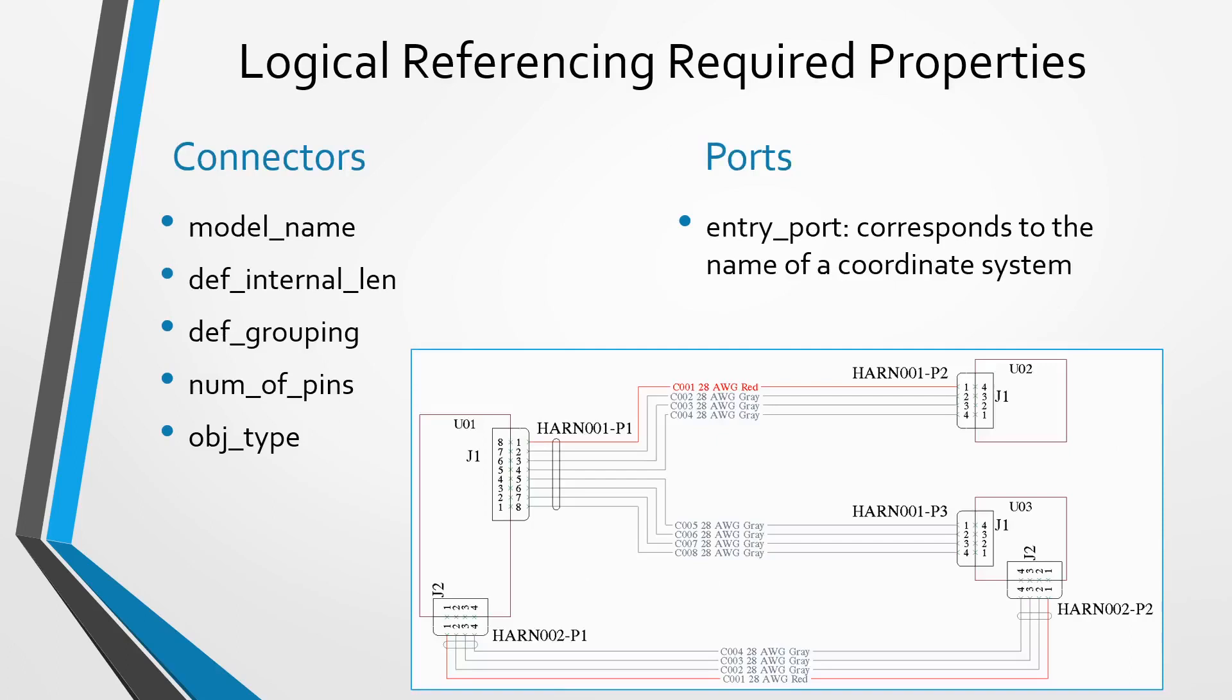For your connectors, regardless of whether they are a block or a group, you need the model name. You also need to have def internal length, which is the default internal length.